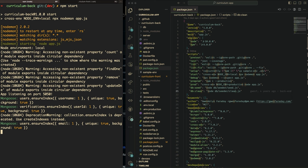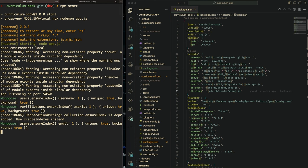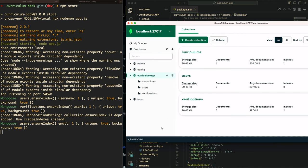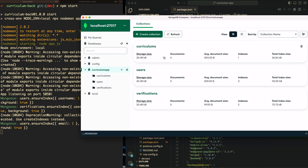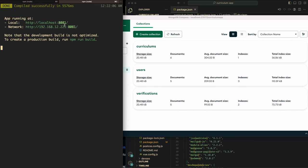I have two terminal windows open and already installed the packages on both the front end and the back end. On the back end the command is npm start, which starts my Express server with Mongoose connecting to my database. I have MongoDB running locally on its default port 27017, and I have the database for this app called curriculum app. In MongoDB's NoSQL world these are called collections instead of tables, and you can see I already have some dummy data inside some of these collections.